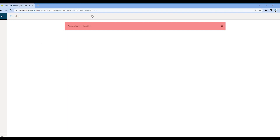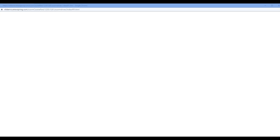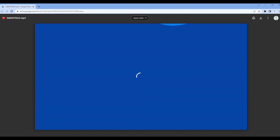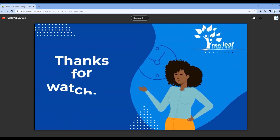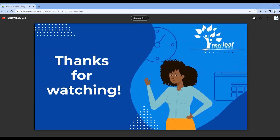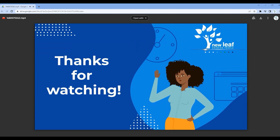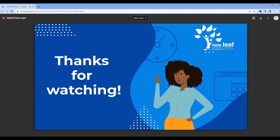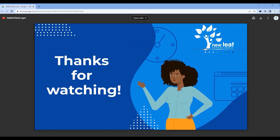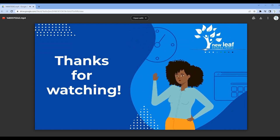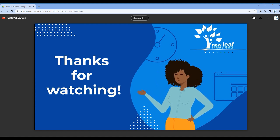By selecting this option, all future pop-ups within Newspring will open seamlessly without hassle. Please note the default blocker is still active and you remain protected when visiting other sites separate to Newspring. Once your browser refreshes, the pop-up will appear and your learning can continue.